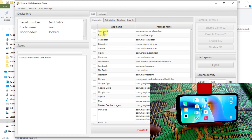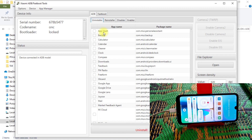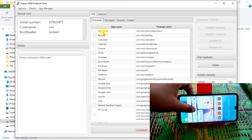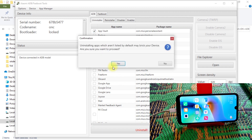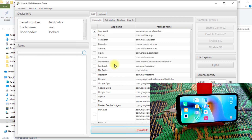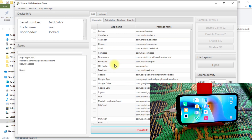You can see App Vault is working on my device right now. I'm going to uninstall it — just click on it, click Uninstall, press Yes, and App Vault will be removed.